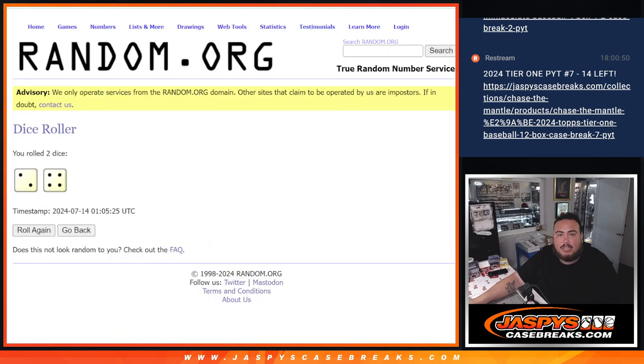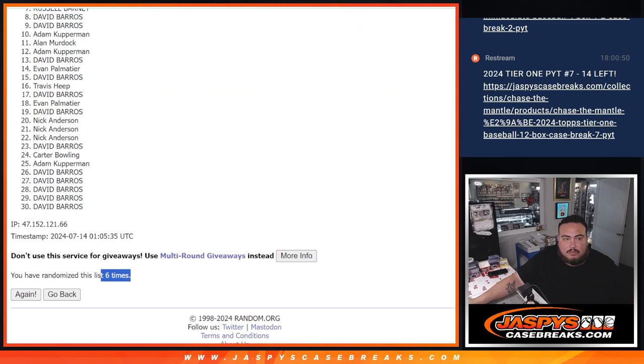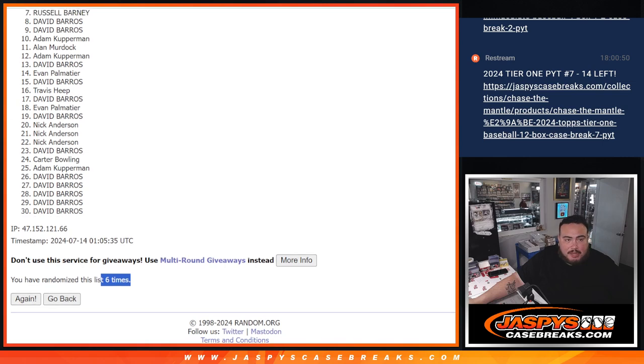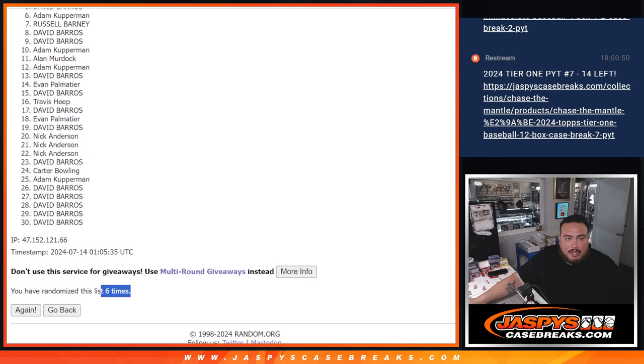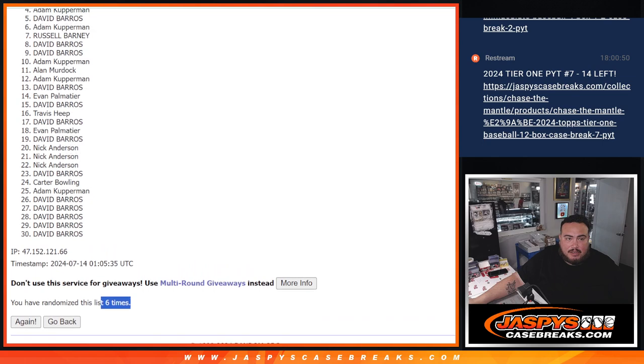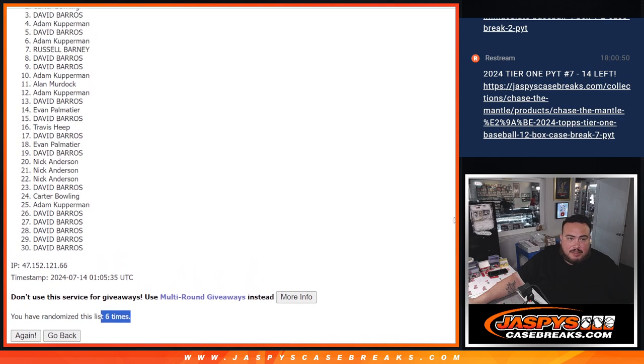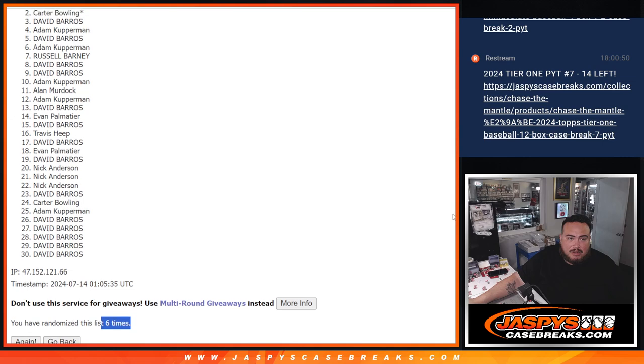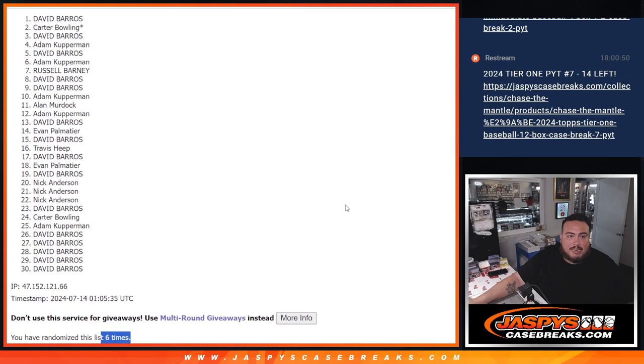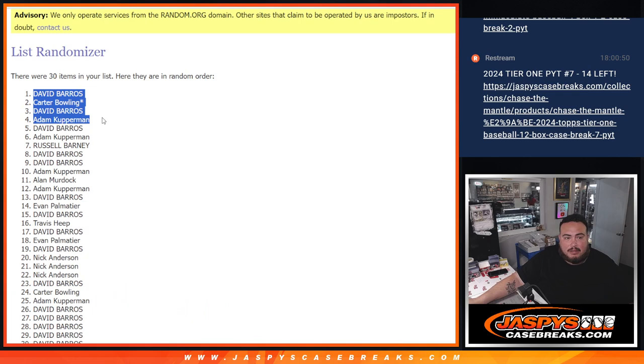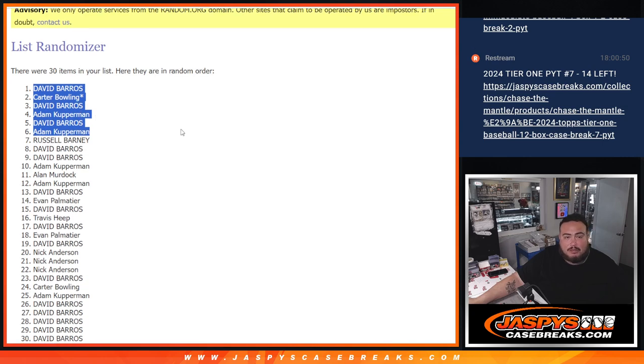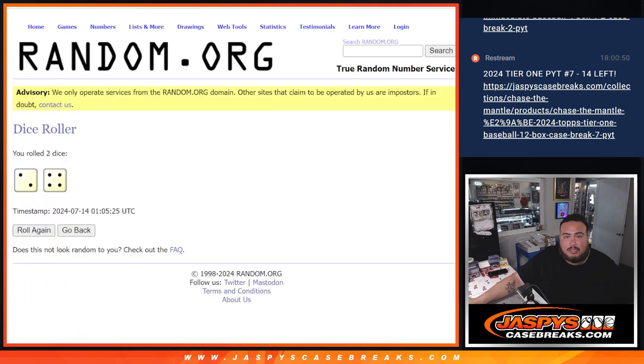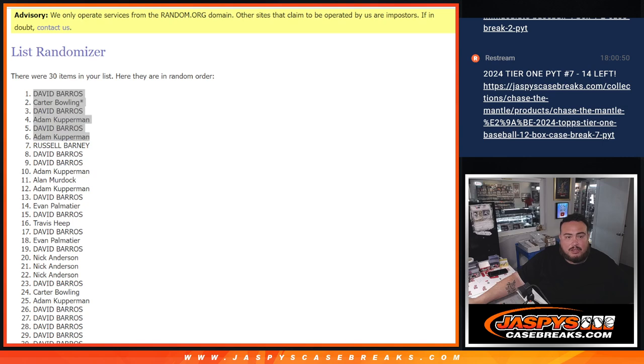Sorry Russell, just missed out man but Kup you're in. David Kup, David Carter, last spot Mojo and David. There you go, David played the odds, got half of them and basically I think got three spots as well. Unfortunately everybody else not in guys, thanks for still giving it a shot though.